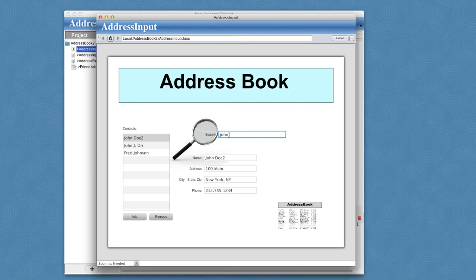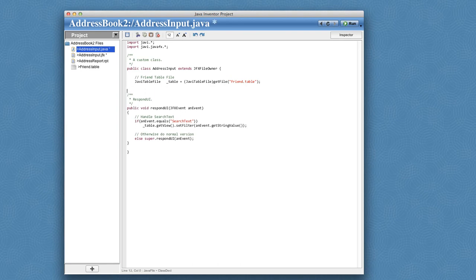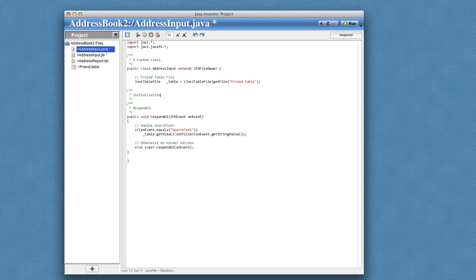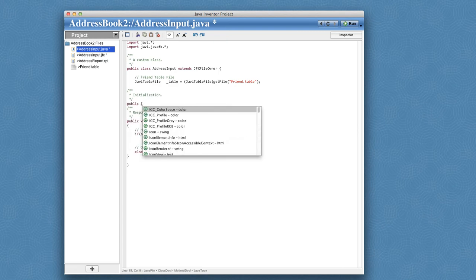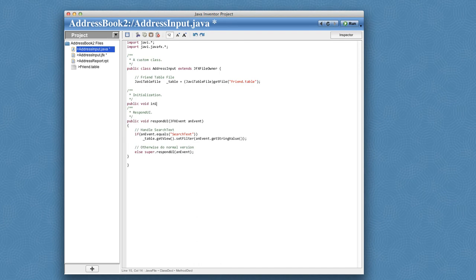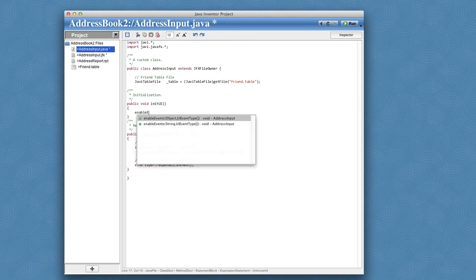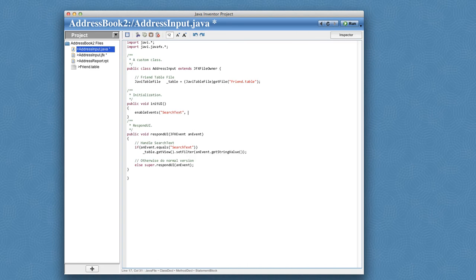So what I might want to do is have it respond every time I click. And the way I'll do this is configure this JFX file owner to send events for that field on key released. So I'll do that in an initialization method. And this default initialization method is called initui. And so in here, I will say enable events on search text. And the event I want to enable is key released.